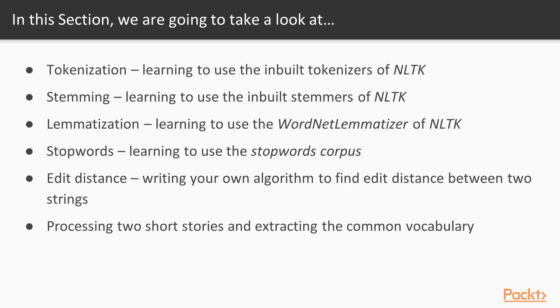Tokenization, stemming, lemmatization, stop words treatment, and edit distance.